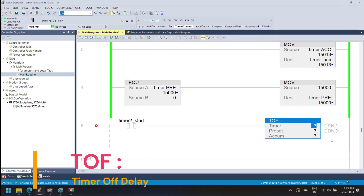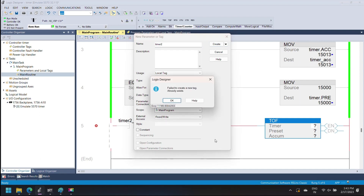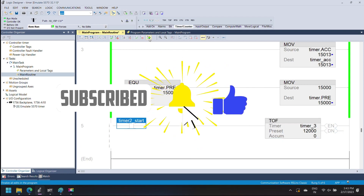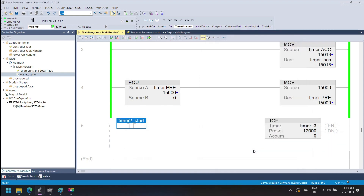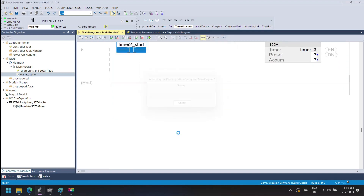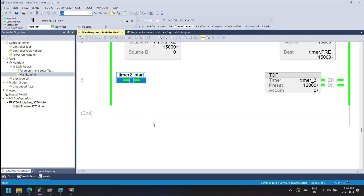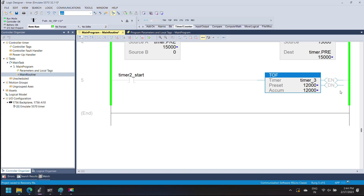Now I am adding a Timer Off Delay. Timer Off Delay starts when the input bit of the timer changes from true to false, and runs until it reaches the preset value. The accumulator value accumulates the timer value. When the timer accumulator value is equal to or greater than the preset value, the timer stops running and the timer done bit is set to false. As you can see, when the input is true the timer does not start — when the input changes from true to false, the timer operation starts. When the timer accumulator reaches the preset value, the timer done bit is set to false and the timer operation is completed.